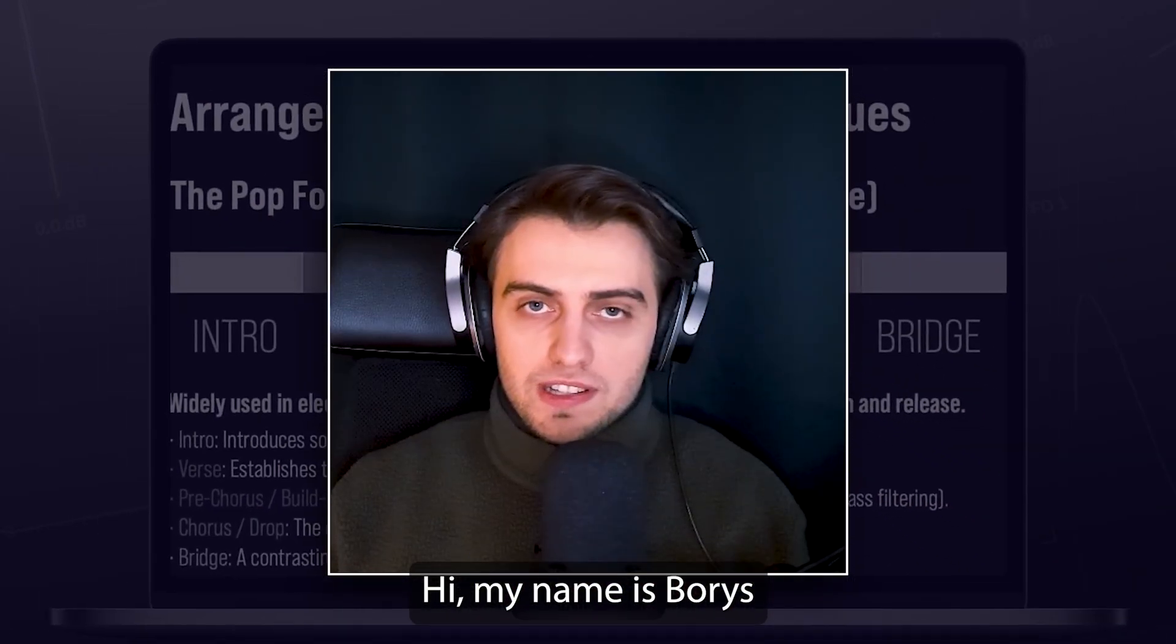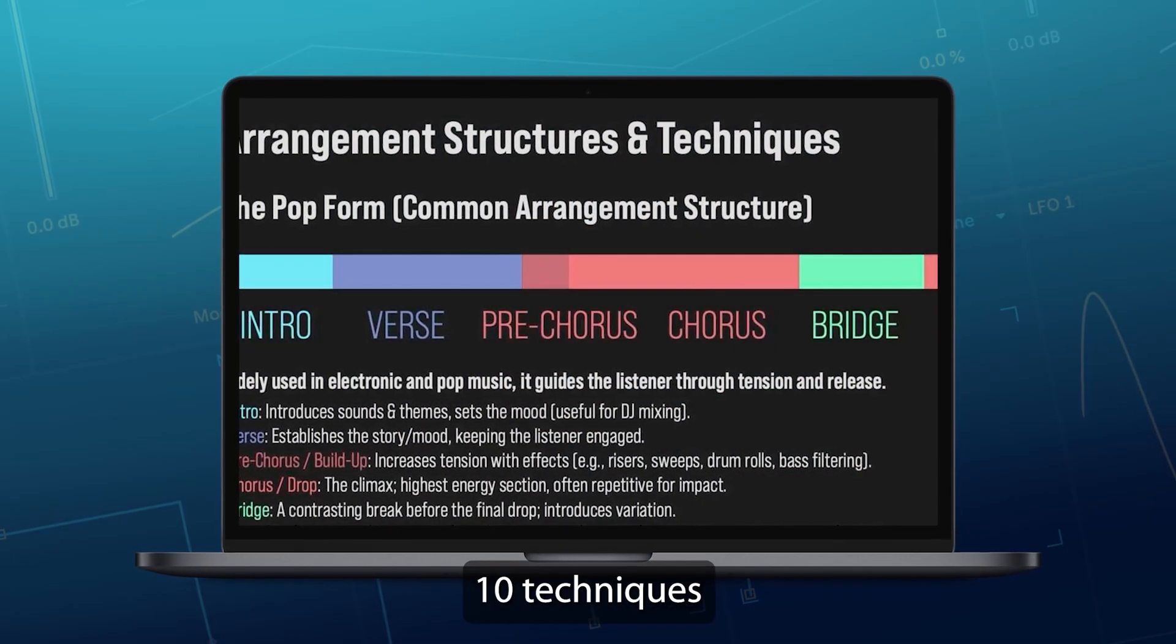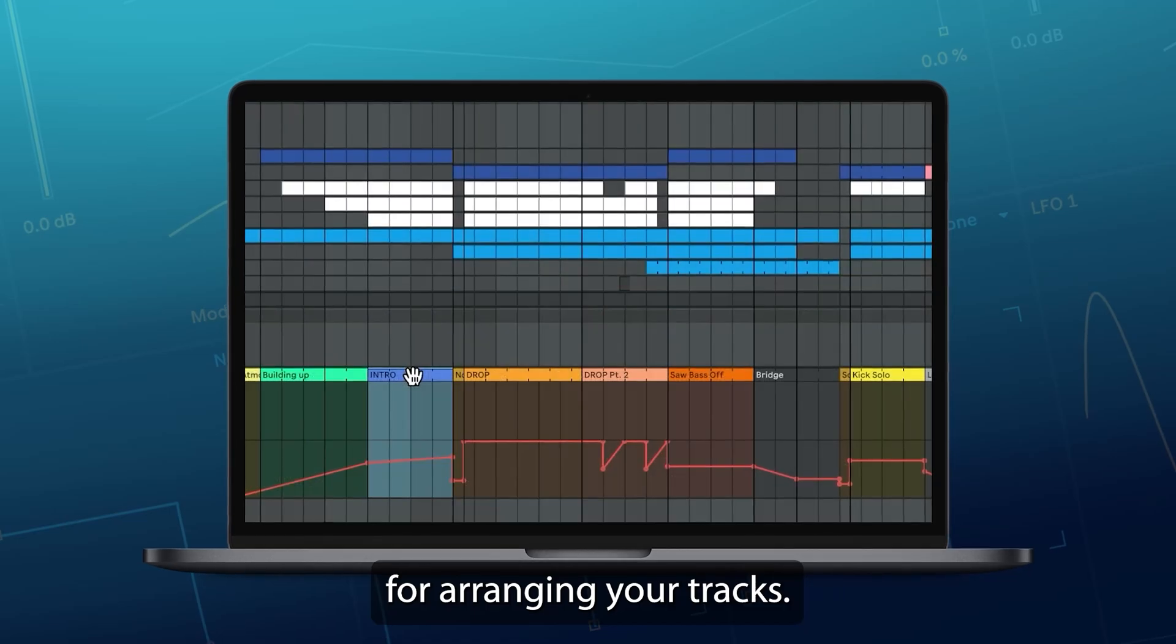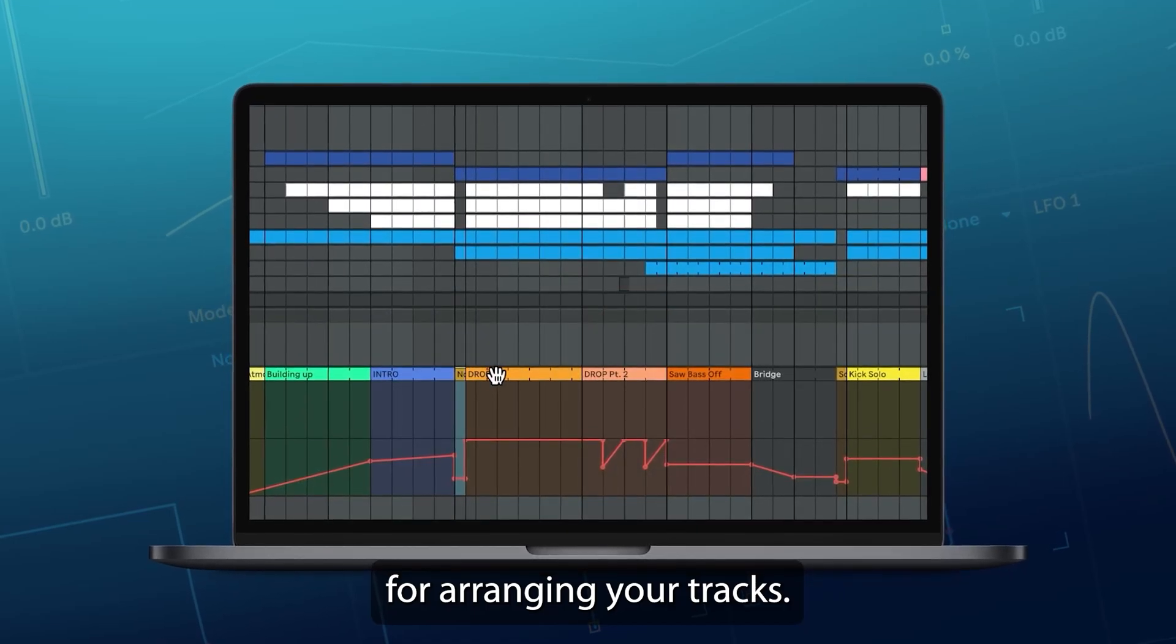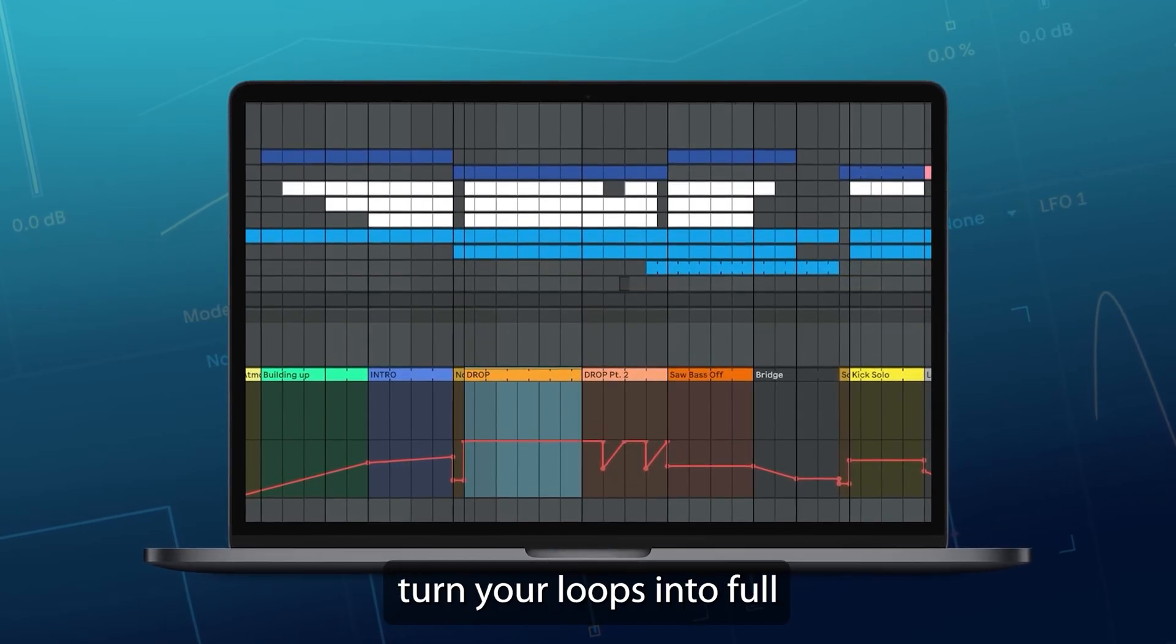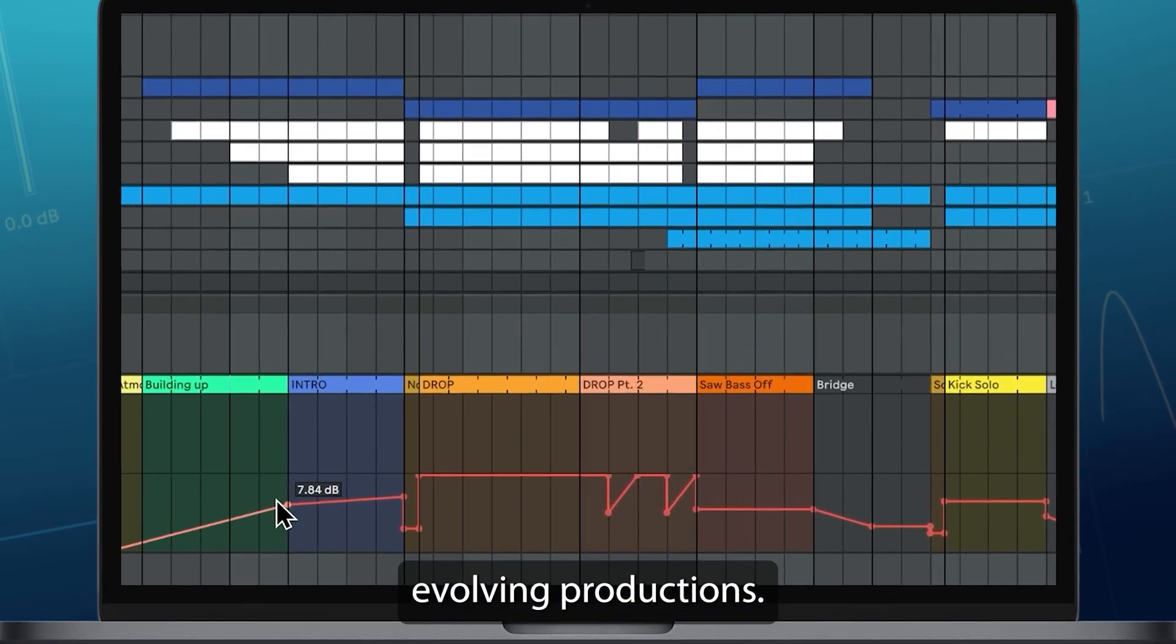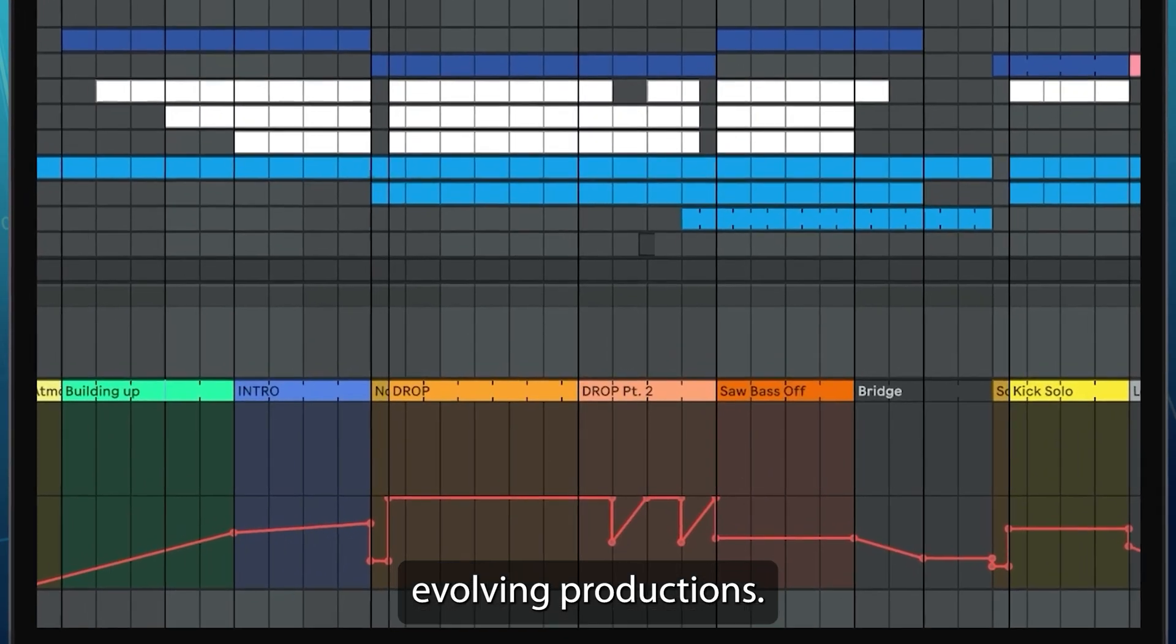Hi, my name is Boris and in this video I'm going to show you 10 techniques for arranging your tracks. These are going to help you turn your loops into full evolving productions.